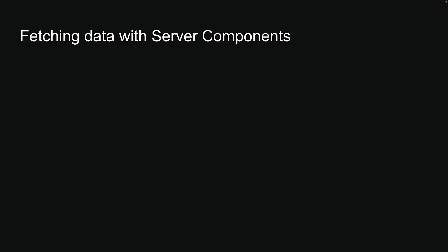Previously, we learned how to fetch data in client components. Now, let's learn how to fetch data in server components.